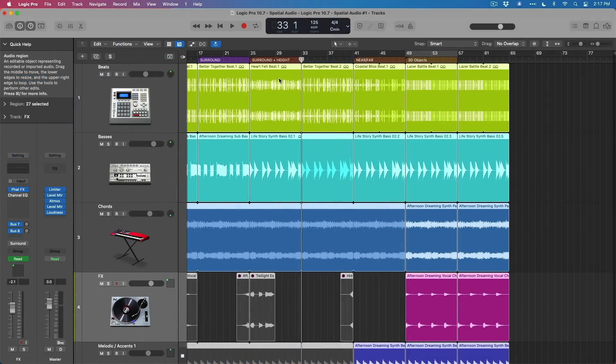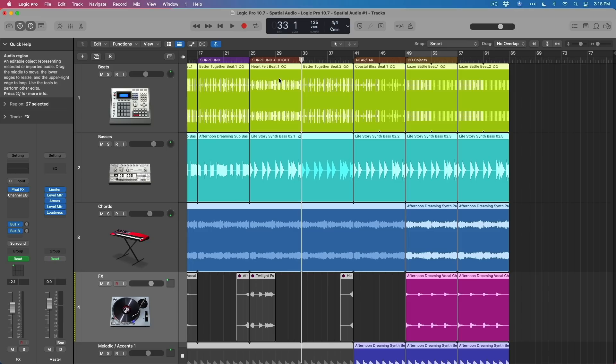Okay, that was a ton of information. In part two of this 10.7 walkthrough, we're gonna talk about all the other updates to Logic Pro, which includes the new producer packs, updates to the step sequencer, and many other workflow enhancements. Thanks so much, and I'll see you for more in the next video.